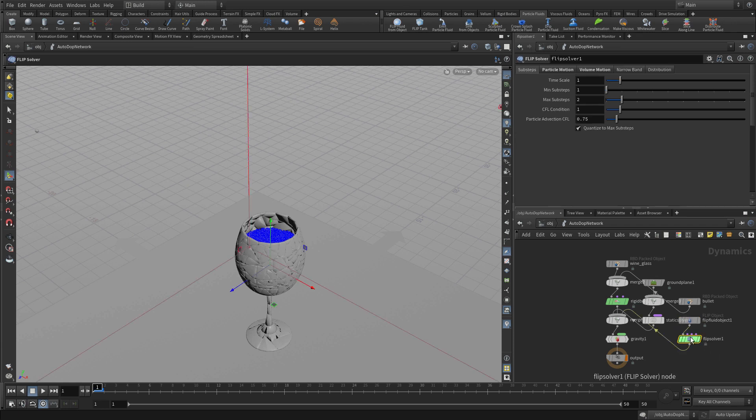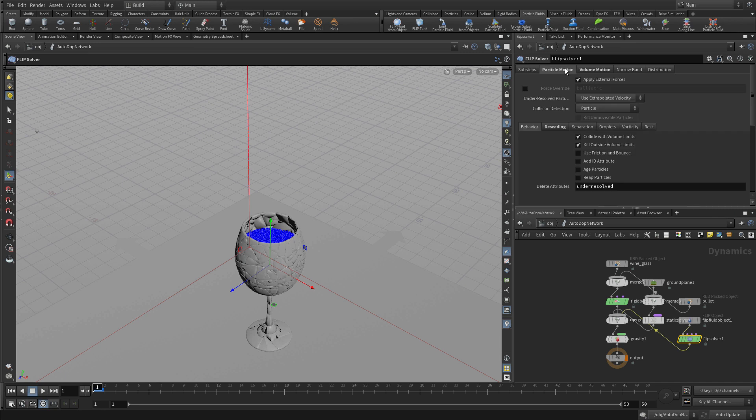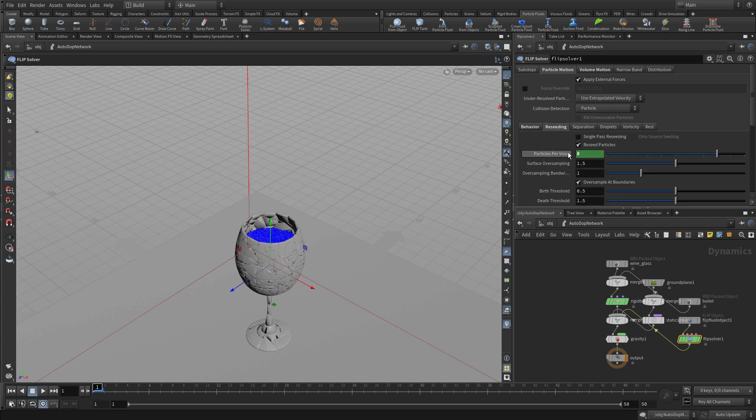And there's the flip solver there, which has sub-steps and other things available. And you can go into this and set the kind of motion that you want. Things like, do I want to add an ID particle? Do I want to reseed the particles? I don't think we want to do that here.